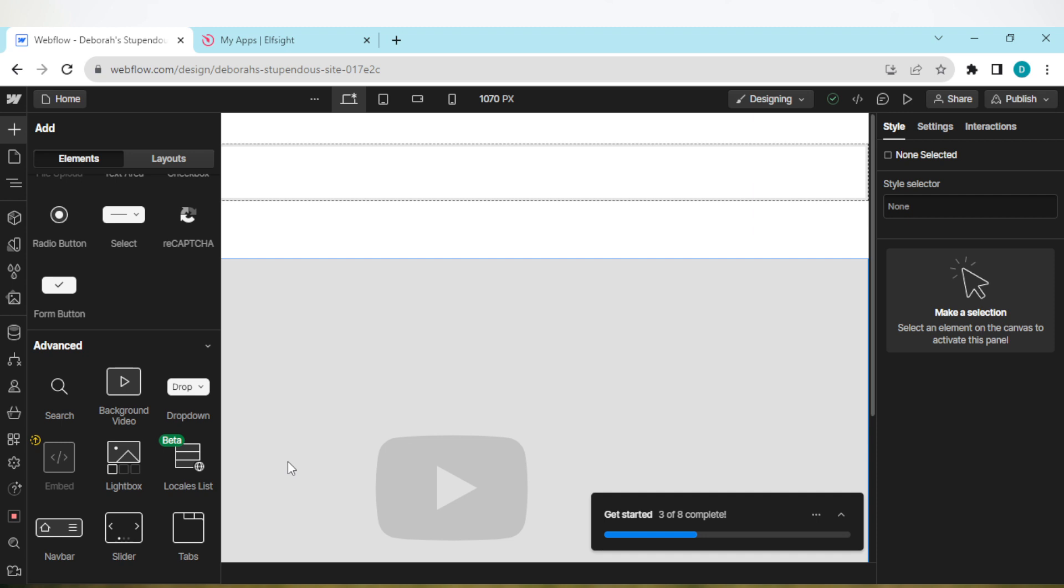A box will be displayed. Ensure you paste the code that you've copied from Elfsite in the box. Once you've pasted it, automatically the comparison table will be added to your site. Very simple and straightforward. I hope this tutorial has been helpful. Thanks for watching.